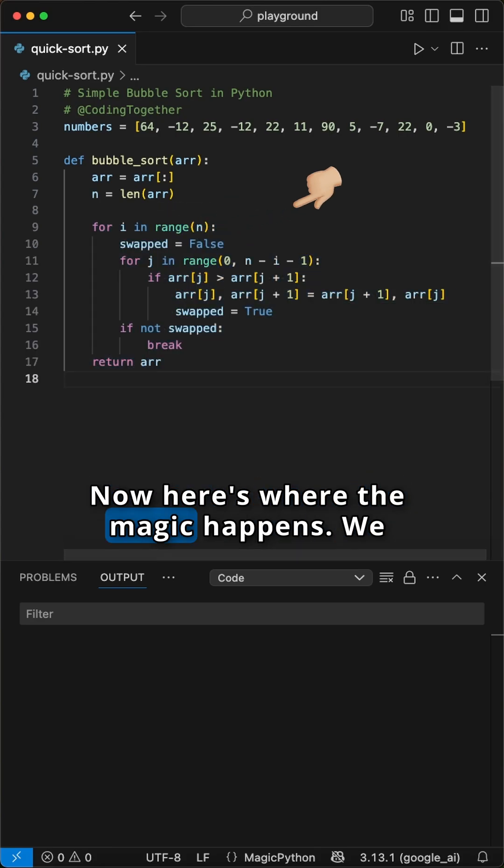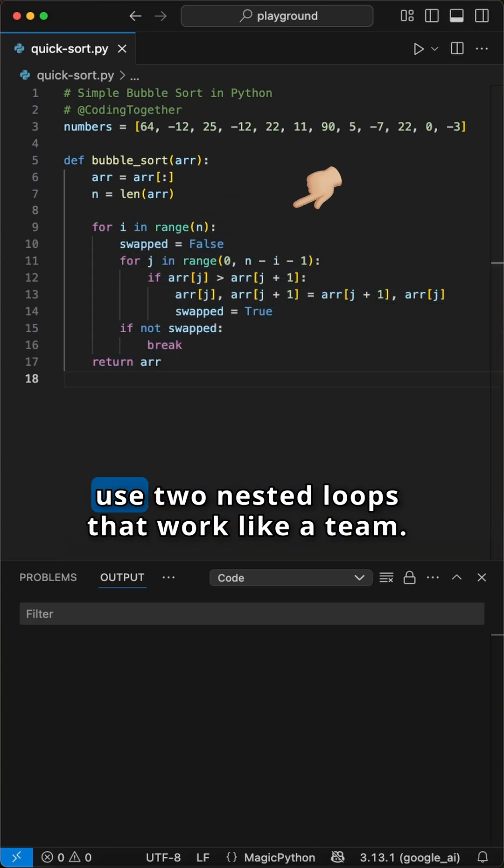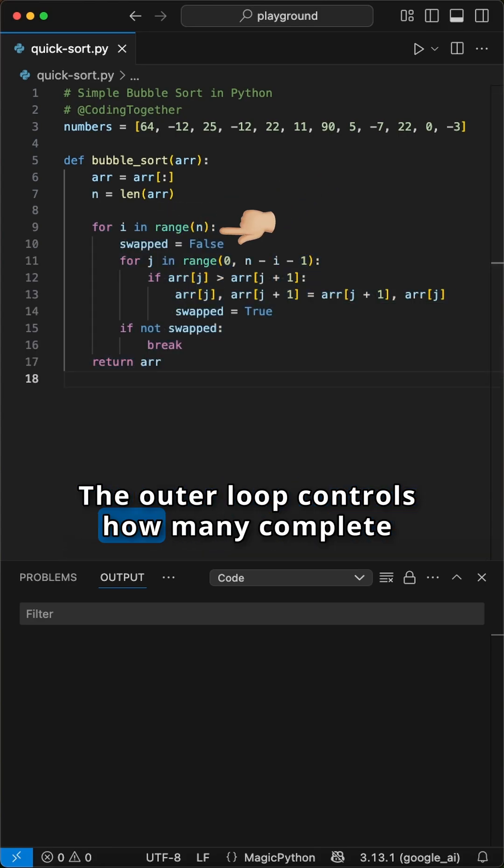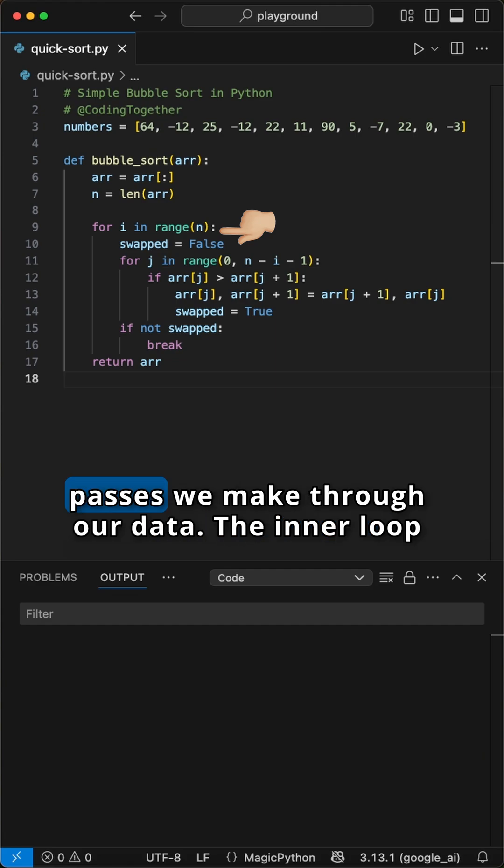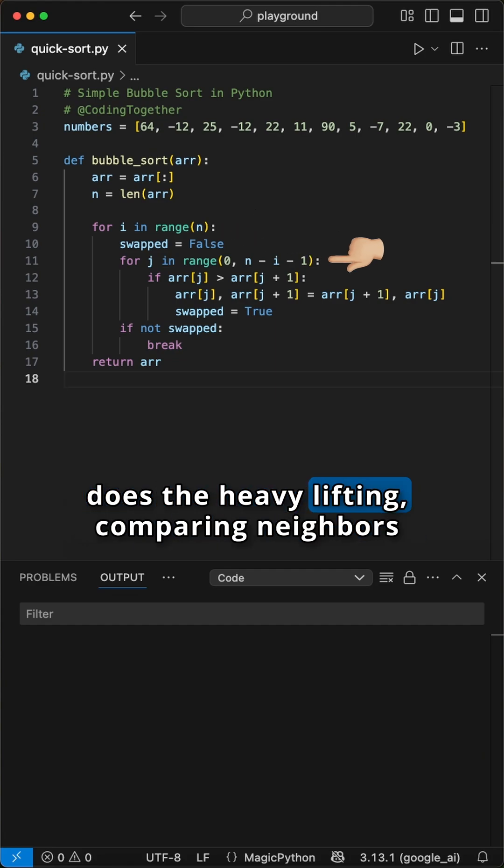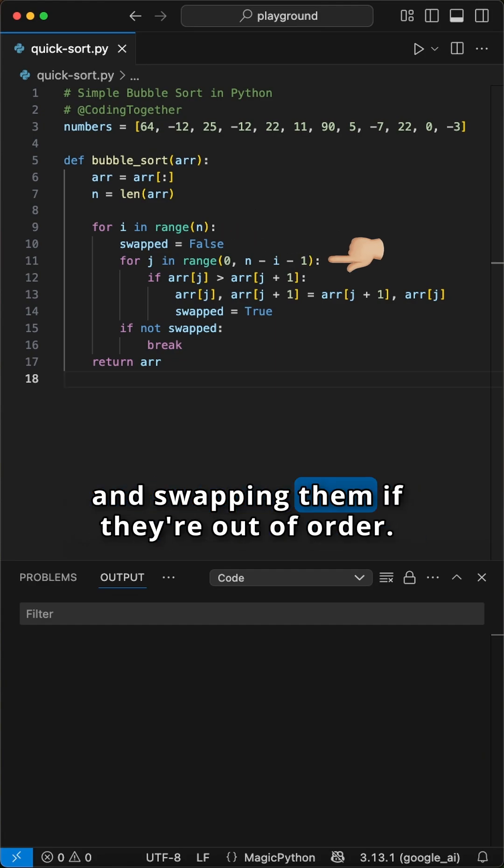Now here's where the magic happens. We use two nested loops that work like a team. The outer loop controls how many complete passes we make through our data. The inner loop does the heavy lifting, comparing neighbors and swapping them if they're out of order.